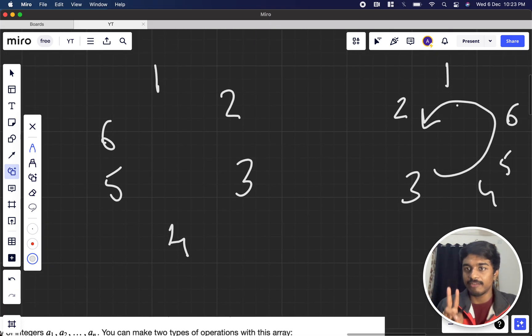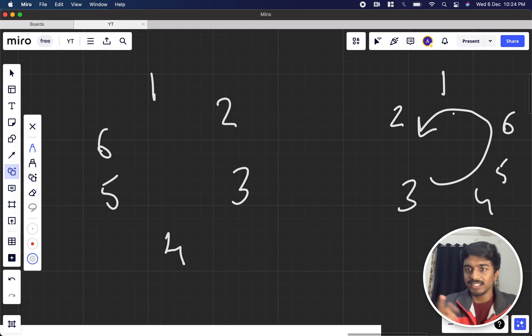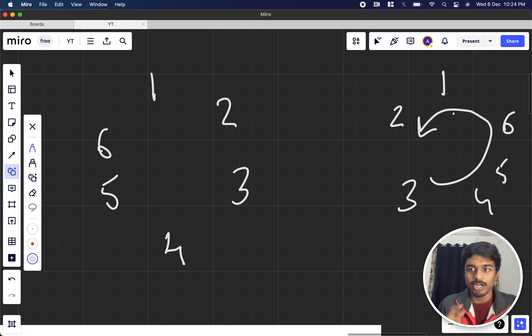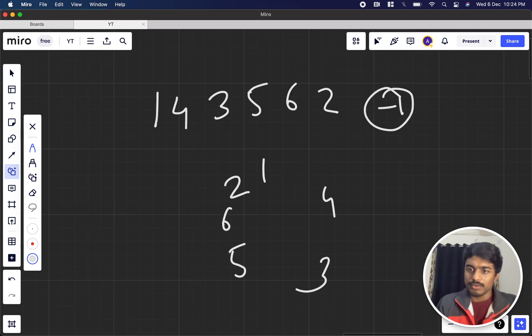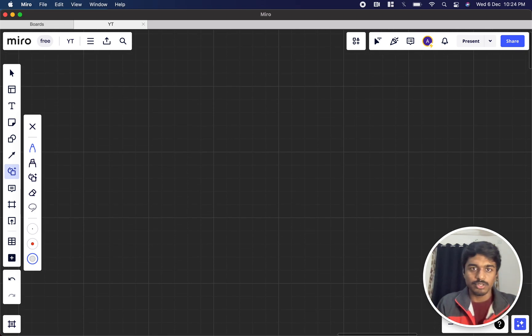Now we are left with two things: either the array is in the clockwise sorted cyclic format like 1, 2, 3, 4, 5, 6 or in the anti-clockwise format. We have ruled out that minus 1 is the case where it is not possible.